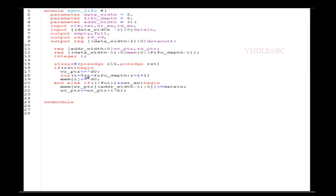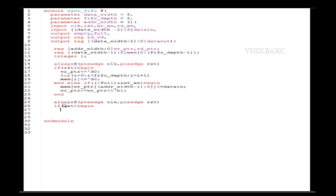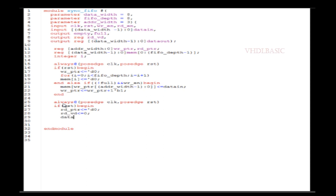We need two separate always blocks: one for the write operation and one for the read operation. The first always block represents the write operation. When reset is asserted, we initialize the write pointer to zero and initialize all memory bits to zero. Then we check whether the FIFO is full. If the FIFO is not full, we check the write enable. If both conditions are satisfied, data_in is written into memory and the write pointer is incremented.